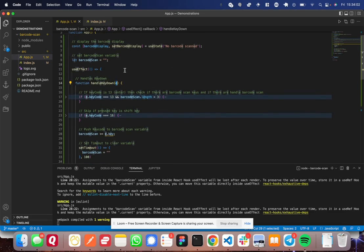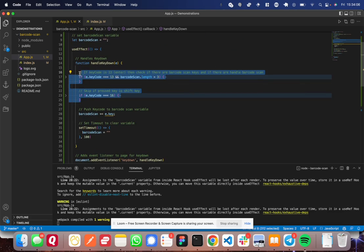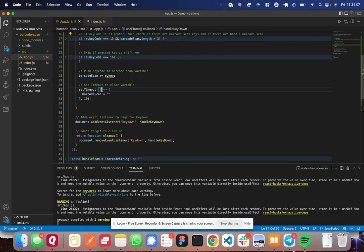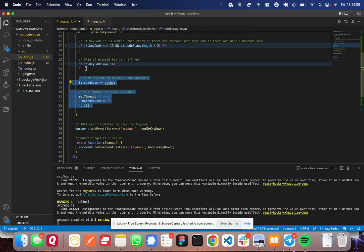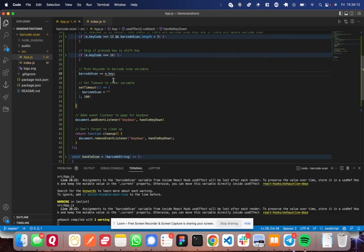So coming down, I'm going to skip these ifs for now, and I'm going to show you this functionality, and then I'm going to come back.